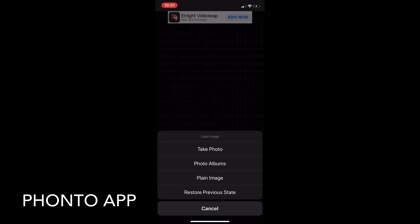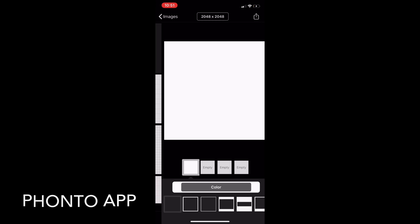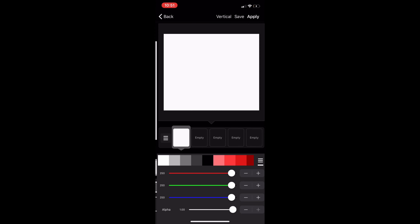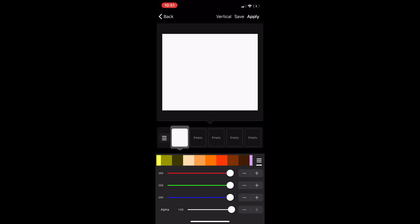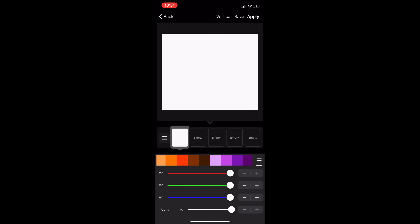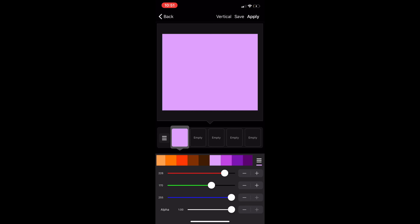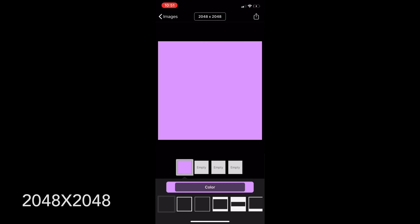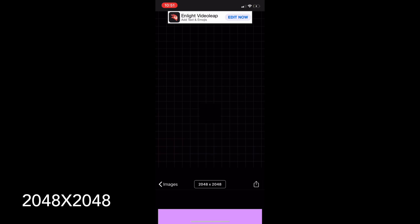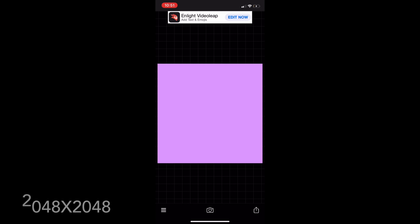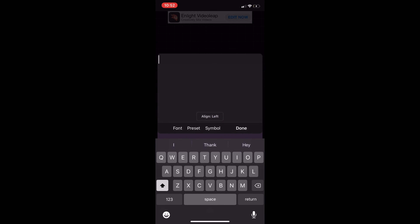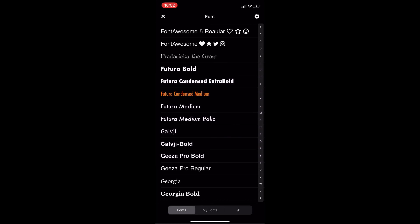I'm using the app Fonto. First thing I'm going to do is upload a plain image. You can play around and search for the color that you want. Make sure the size is 2048 by 2048. I'm going to use this soft purple today because my brand colors are purple, so this is the color I'm using. I went ahead and added it.